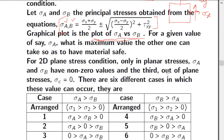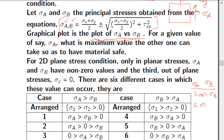From the principal stress equation, there are two possibilities: the first computed value sigma_a may be greater than the second sigma_b, or sigma_b may be greater than sigma_a. We must also remember the out-of-plane principal stress, which equals zero and cannot be neglected. So we have two main scenarios to analyze in detail.